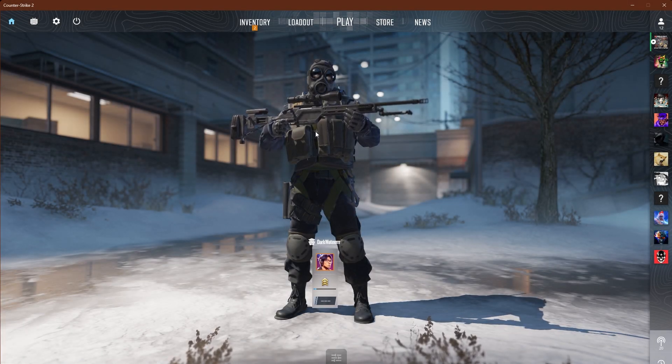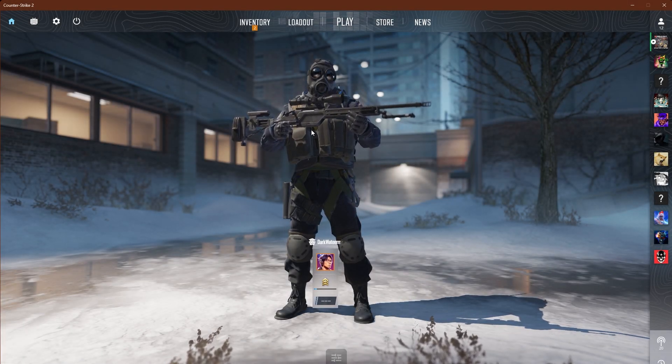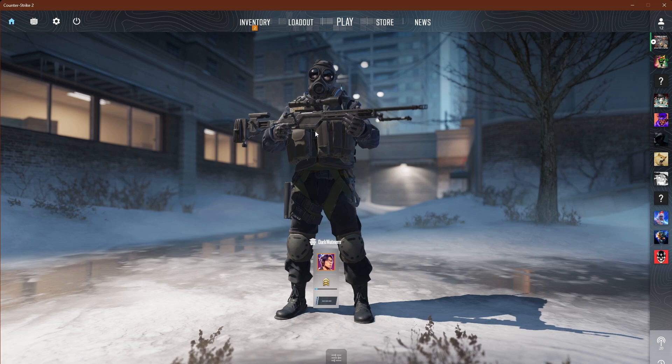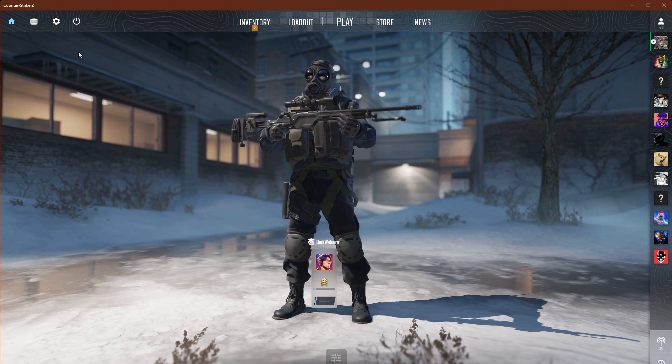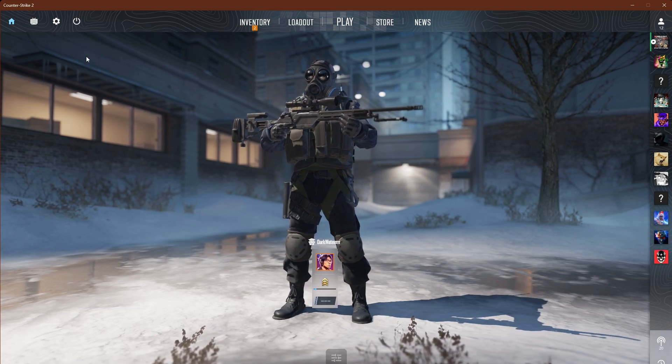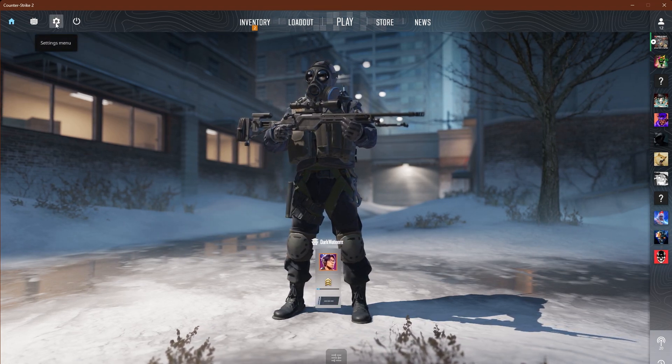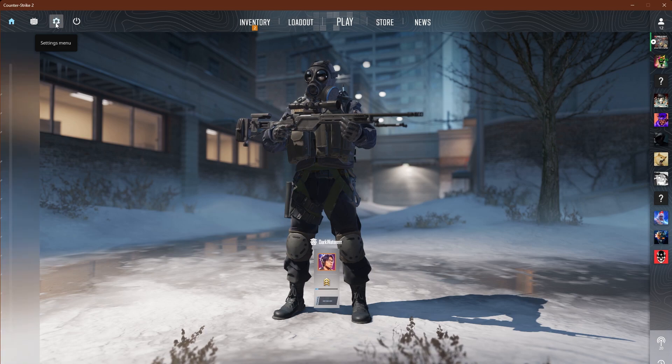What's up guys, welcome back to the channel. Counter-Strike 2 is out, y'all already know that. I'm going to be making a best settings video for PC, so let's jump right into it.